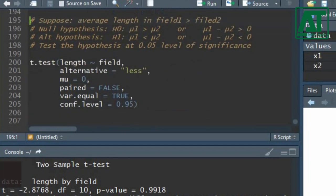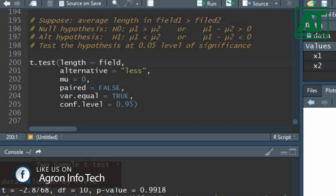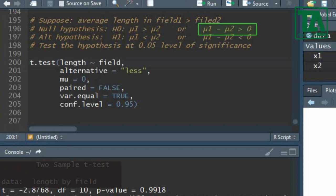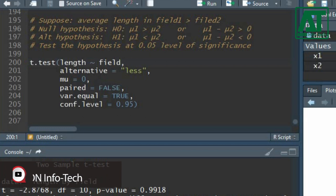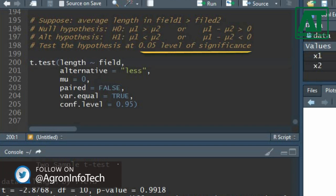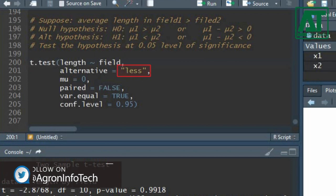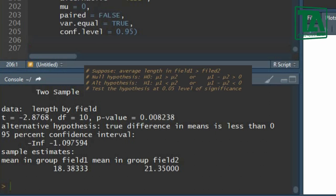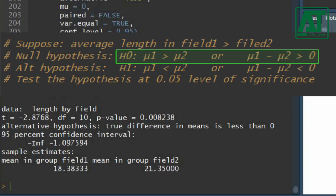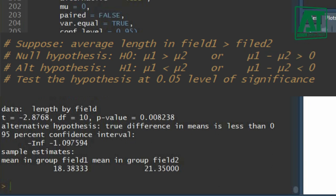Now let's suppose the cob length in the first field is higher than in the second field. This means the null hypothesis indicates the difference between two sample means is greater than zero, and the alternate hypothesis is opposite. Using the same function, write 'less' in the alternative argument. The results indicate the t-value remains the same. The probability value is lower than 0.05, showing significance — the null hypothesis is accepted. This indicates the true difference between mean cob lengths is greater than zero, so we reject the alternate hypothesis that the true difference is lower than zero.